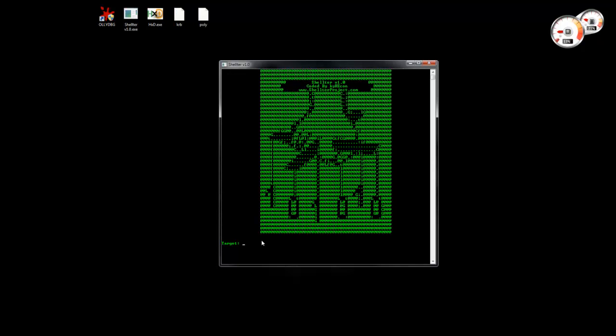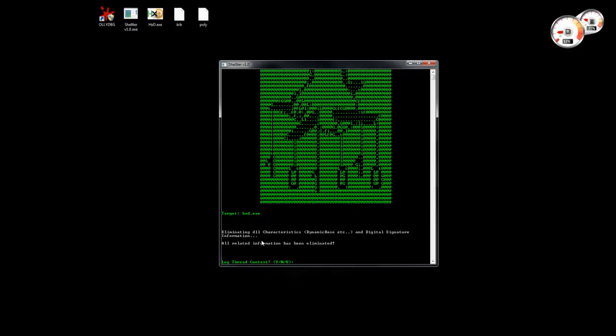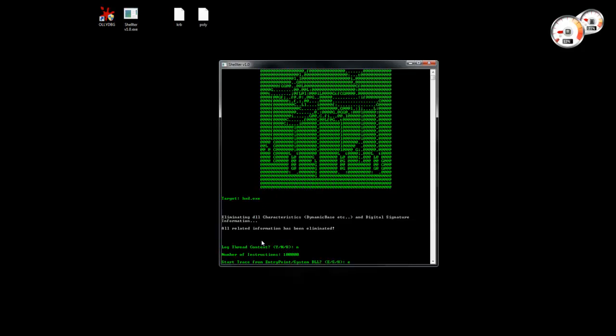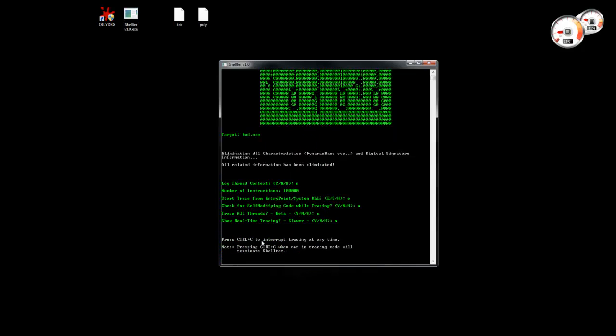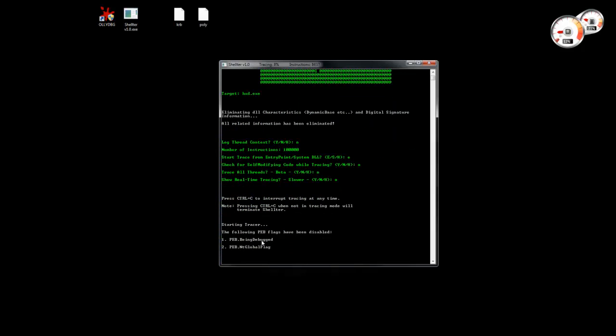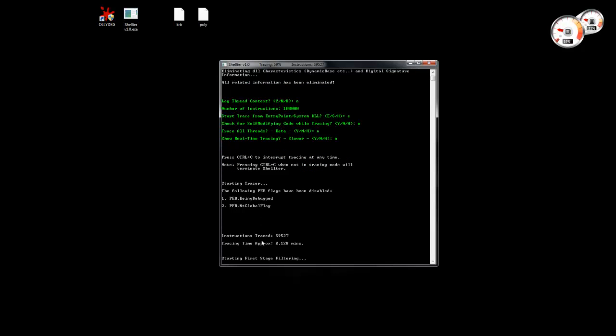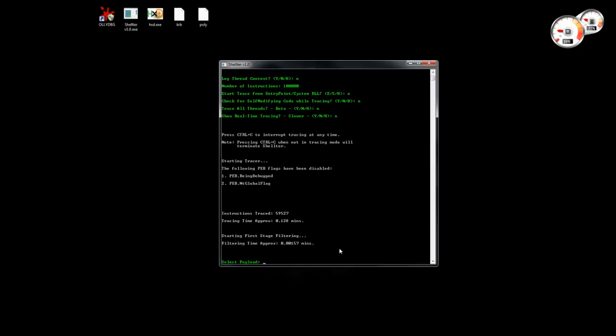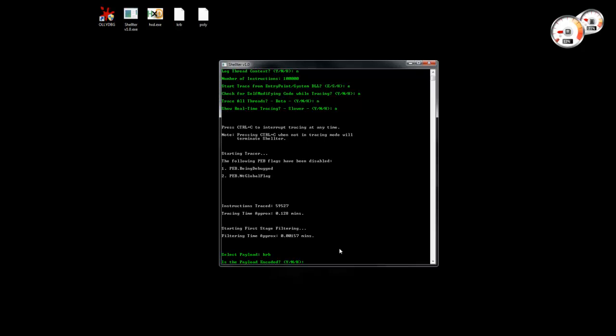So let's load again the host file. Let's interrupt the tracing. Okay. So let's select the payload.